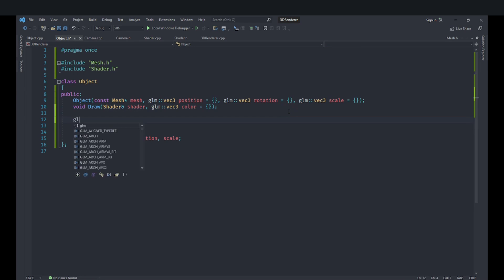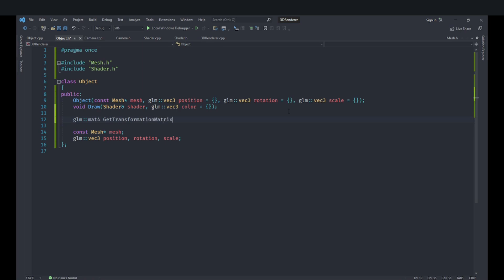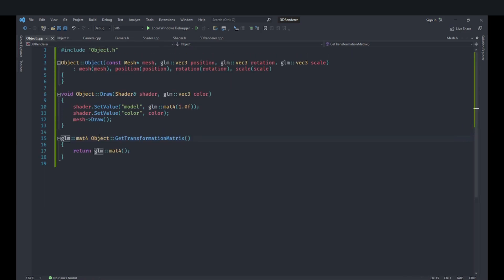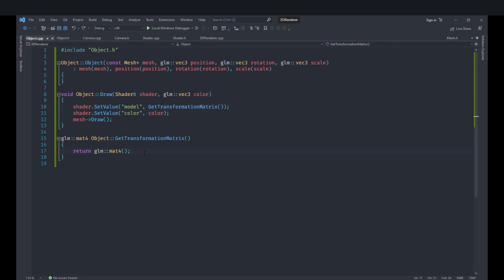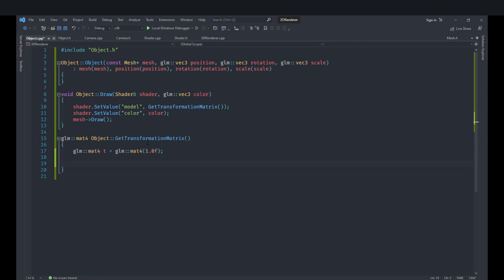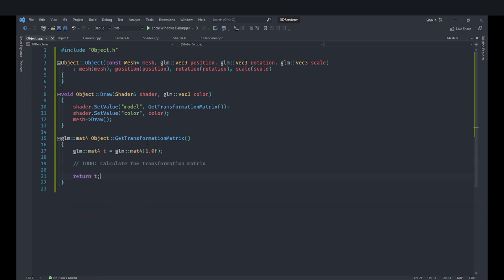Let's create a separate method called getTransformationMatrix that returns the transformation matrix. We create a glm::mat4 called t initialized to the identity matrix, calculate the transformation matrix, and return t. Currently it just returns the identity matrix, but now we'll implement the actual calculation.